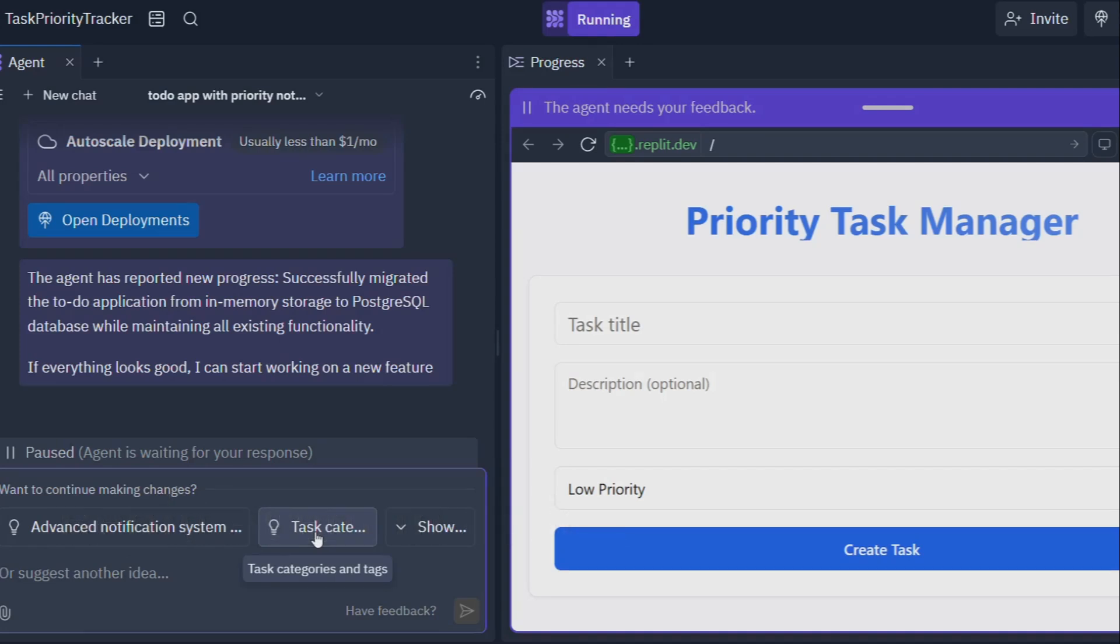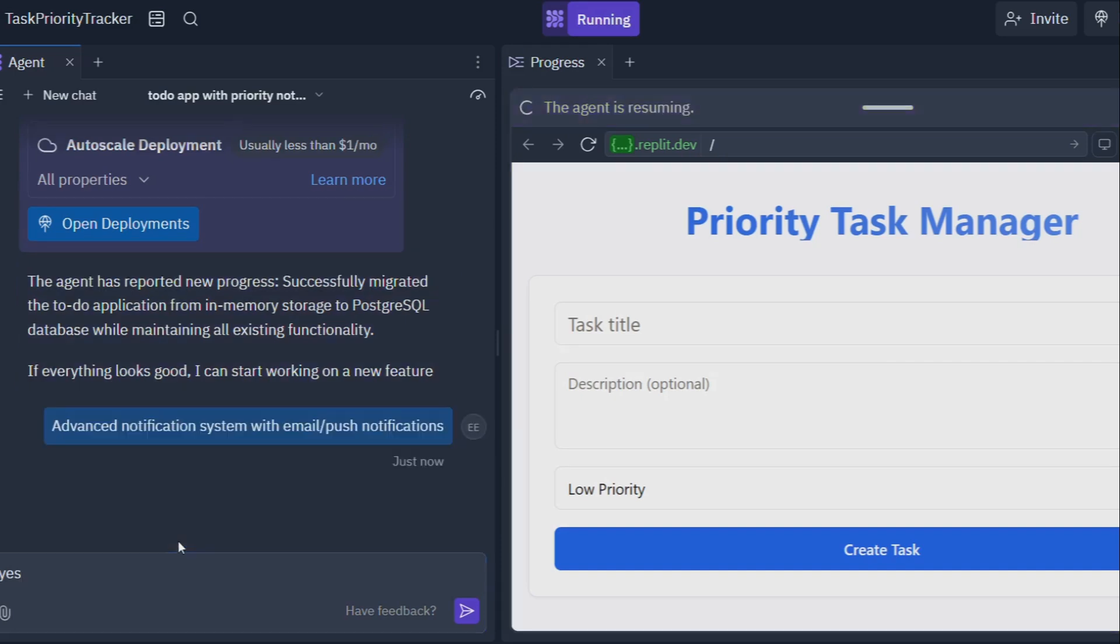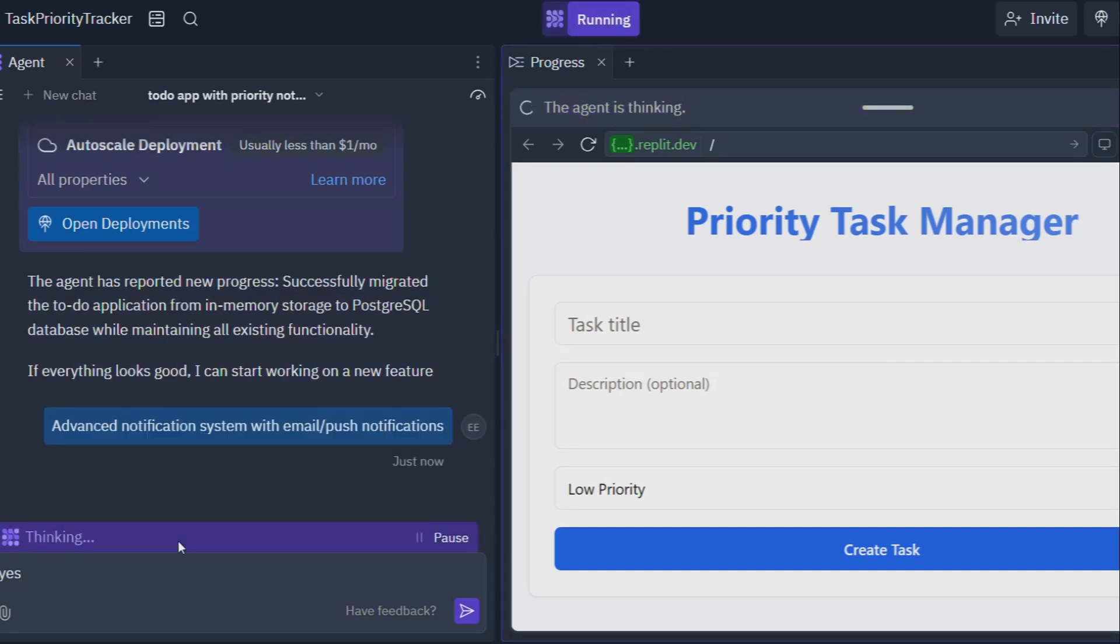Real World Applications: Replit Agent in Action. Okay, enough with the tech talk. Let's get down to brass tacks and see how Replit Agent is being used in the real world. And trust me folks, the possibilities are as endless as a Texas sky.